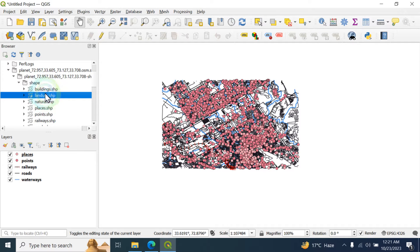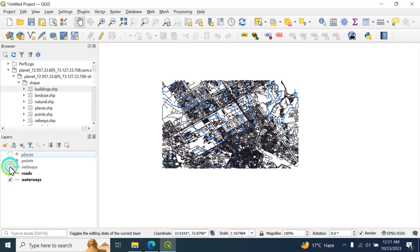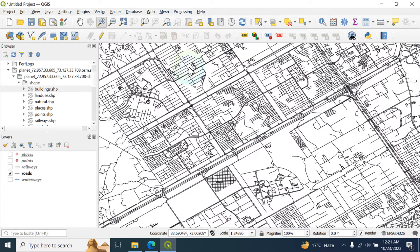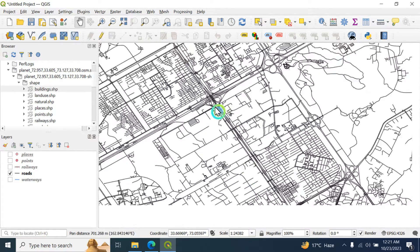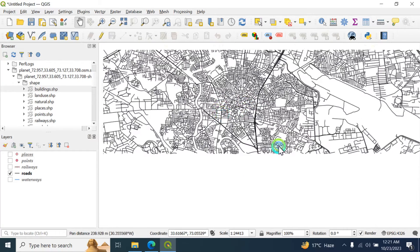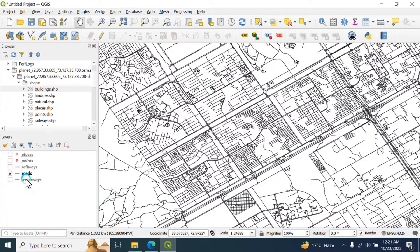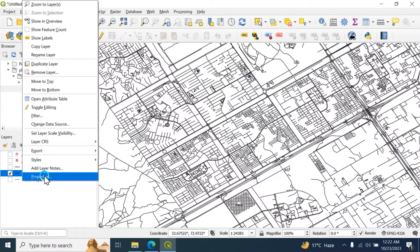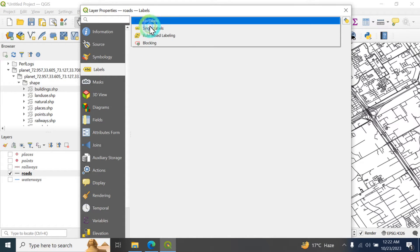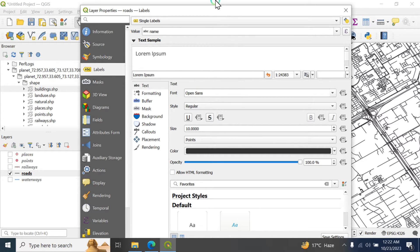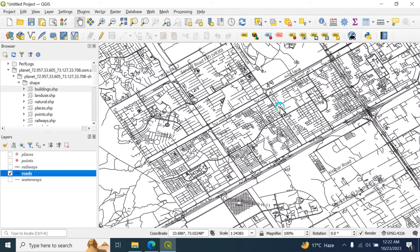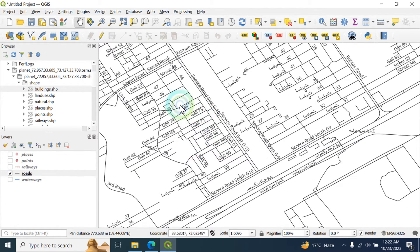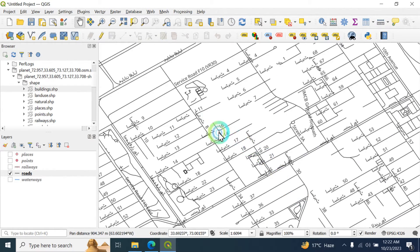We can also add land use and buildings data. First we are going to uncheck those and just focus on the road network data. These are the roads of Islamabad city. These are all the road network data — these are the sectors. If you want to label them, simply go to Properties, click on the Label option, choose Single Label, set the value to Name, and click OK. Then you can see the names appear — all the roads and streets are labeled.